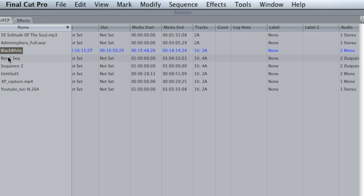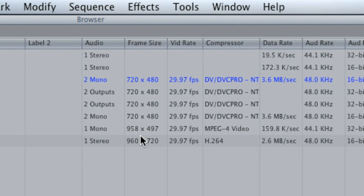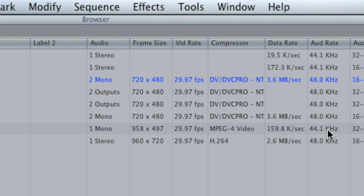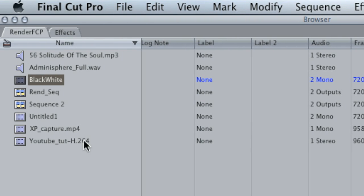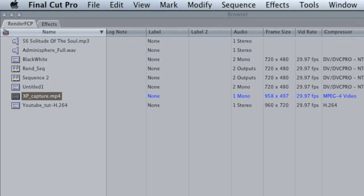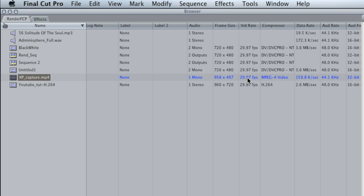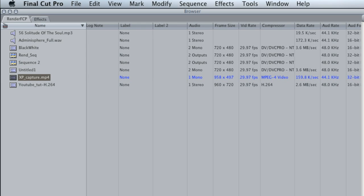On my project, I have a bunch of different frame sizes and a couple of different compressor settings. That is why, for example, the XP Capture MP4 clip had to be rendered — because the settings were not correct. It had the wrong dimensions and a different compressor than my sequence, and that's where we were running into problems.